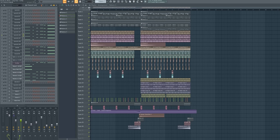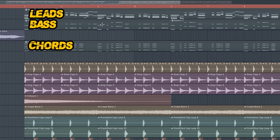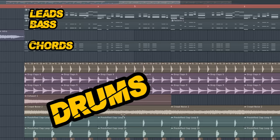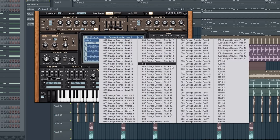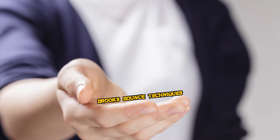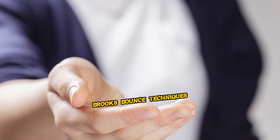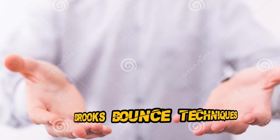So this is the whole project which I created. I made some leads, some basses, chords, and drums. Before I show you all the sounds I used, I have to show you the very important techniques that make your track more bouncy like Brooks tracks.